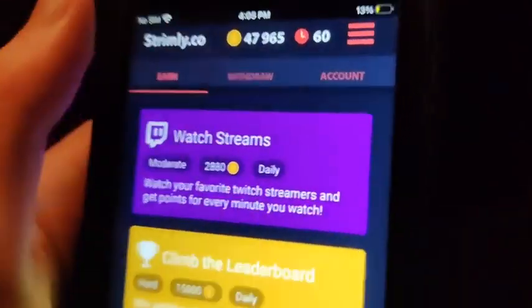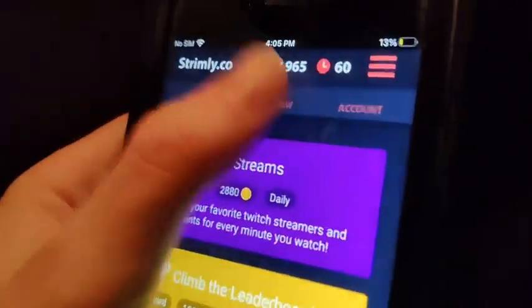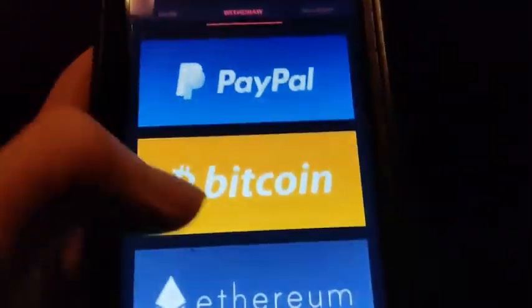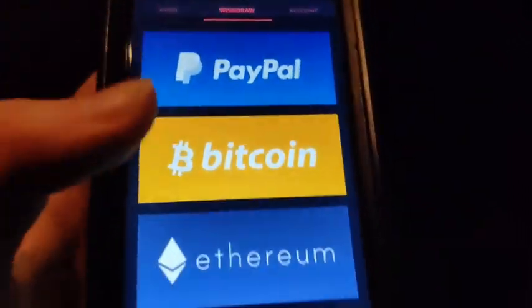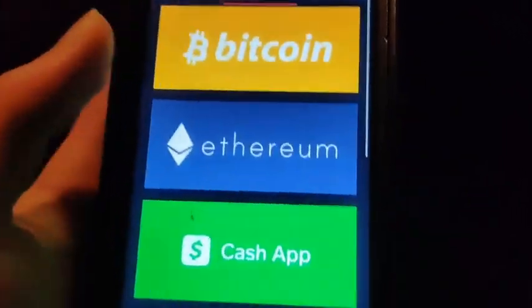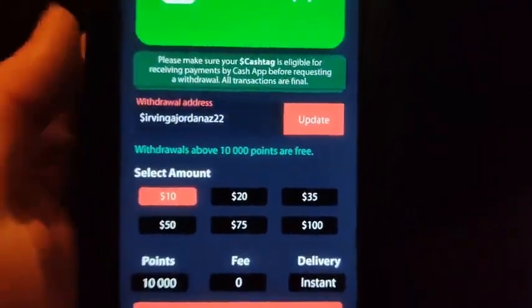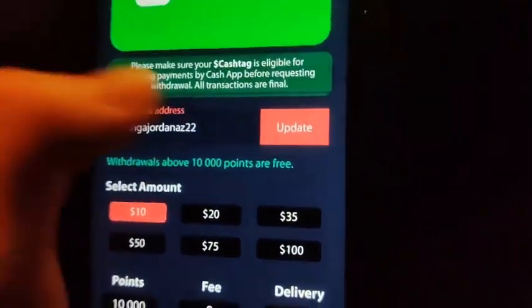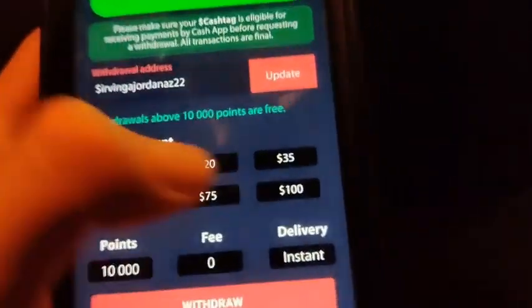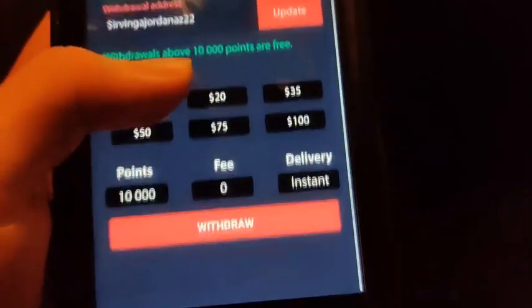Anyways, when you're ready to withdraw, you go to withdraw, and you got many settings, but I like Cash App. So you go to Cash App, and then you got withdraw address — you put that in, your amount and your points, then you press withdraw and you're good.